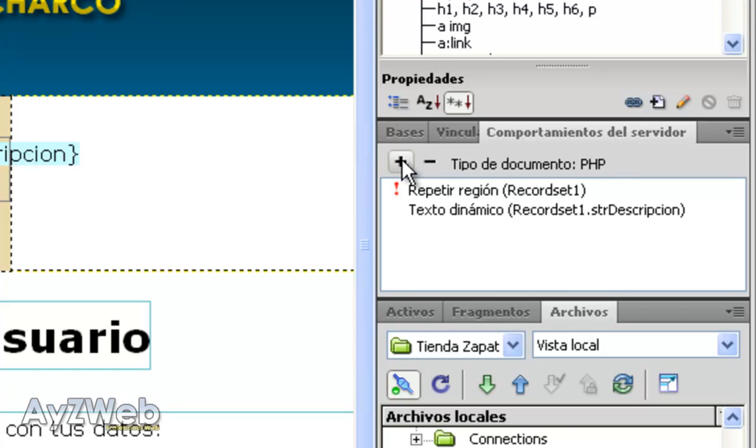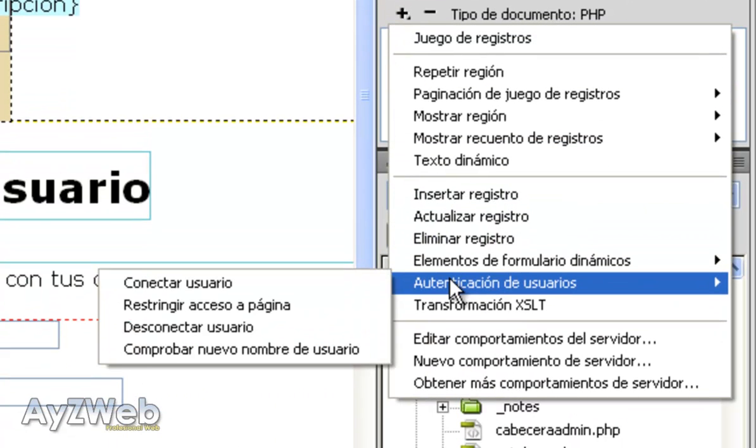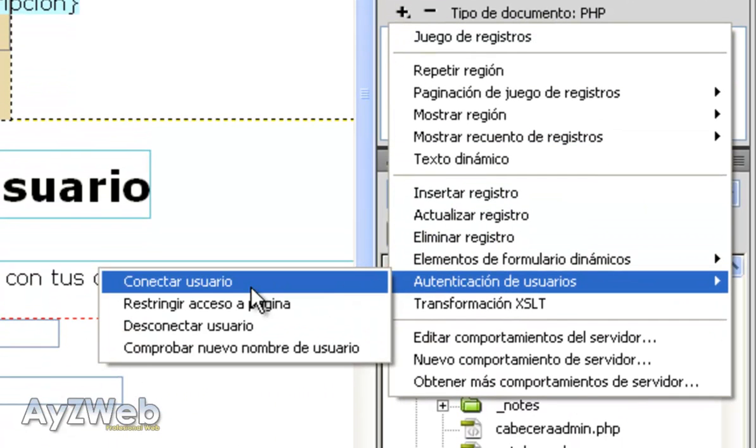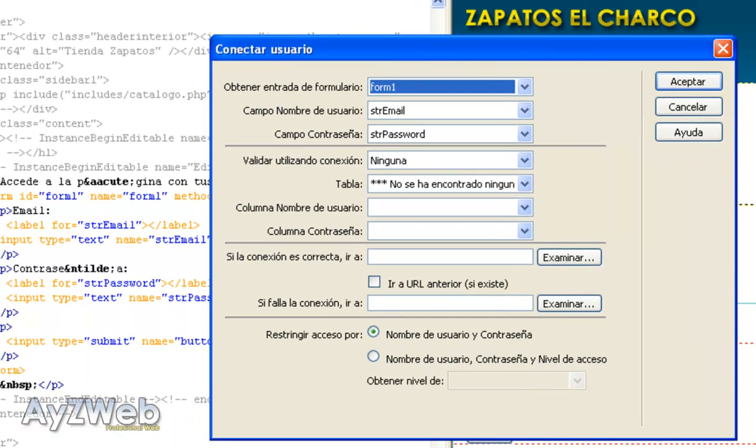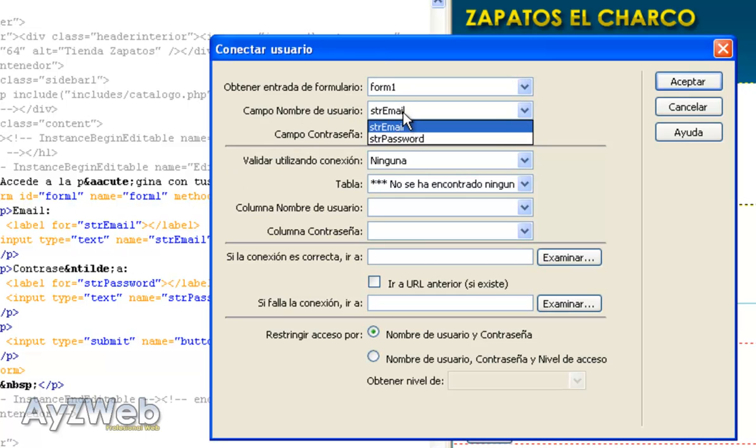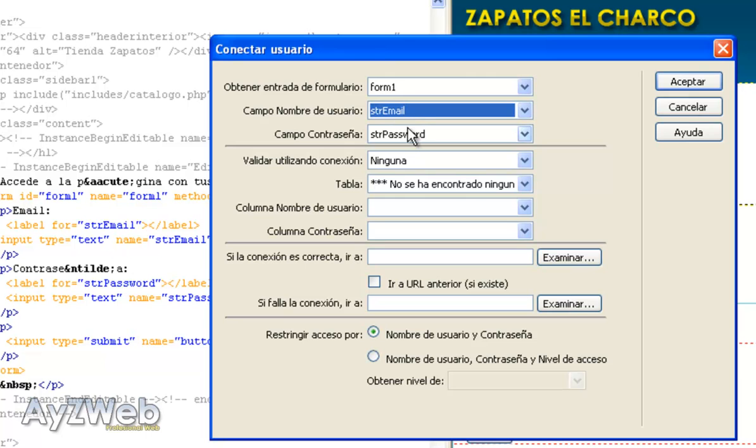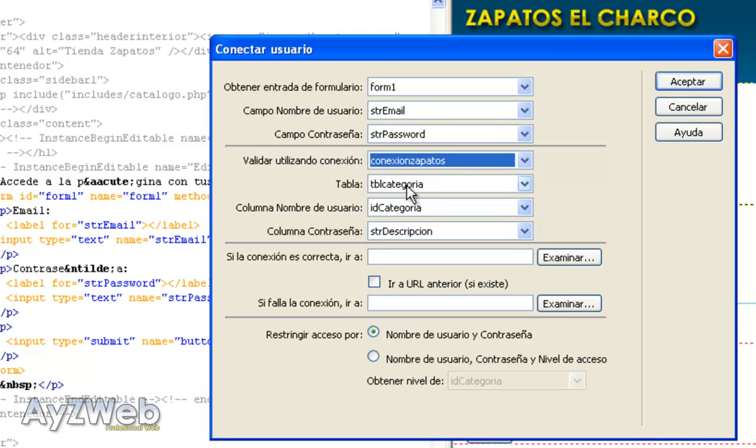We are here. So in server behavior we tell it user authentication, connect user. I get a new window that says as follows. Get entry from what form? As I only got one, that one. Username field is the email and the password is the password. It almost detects it on its own.